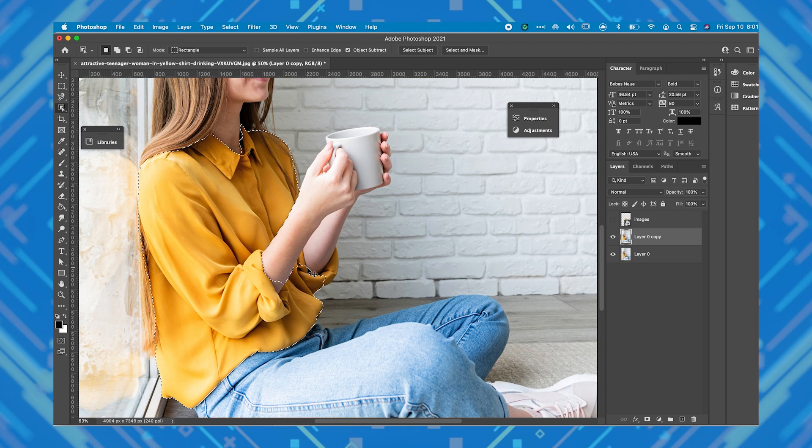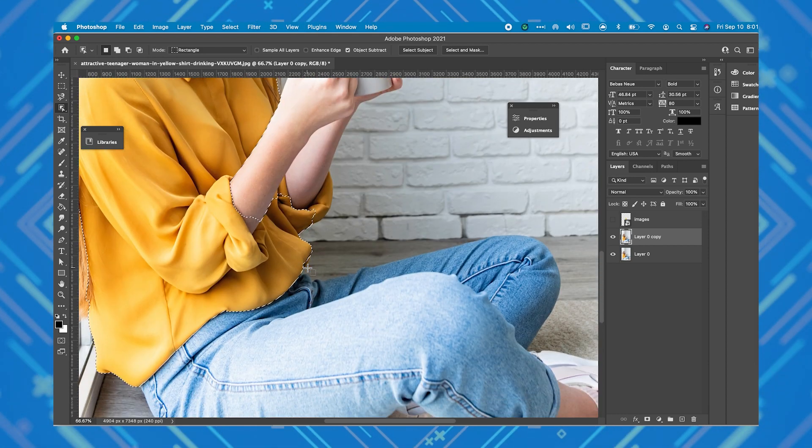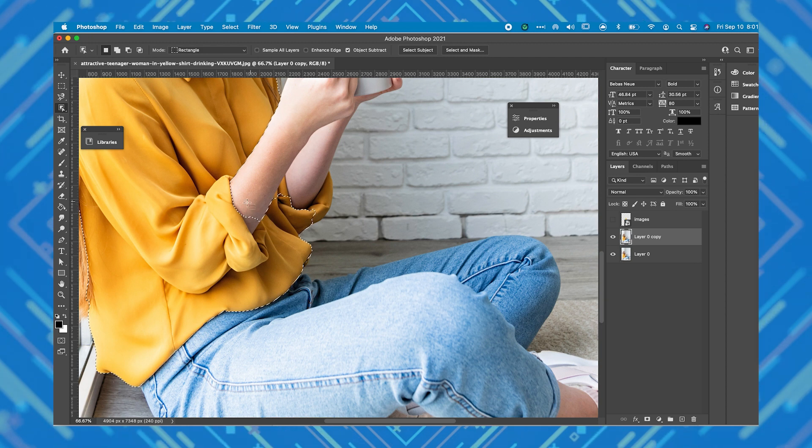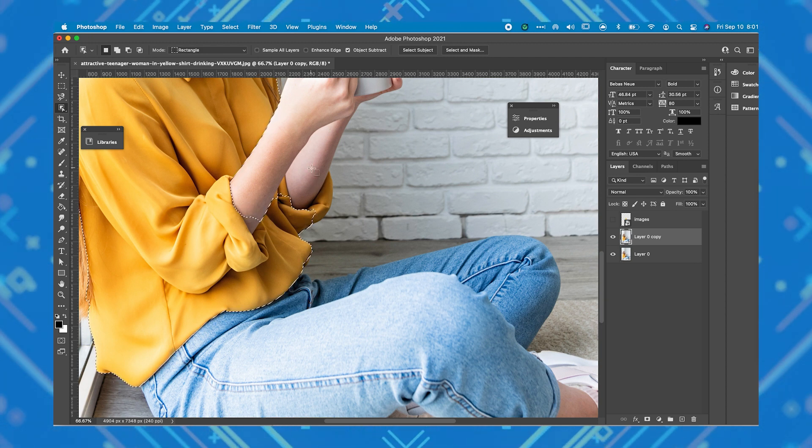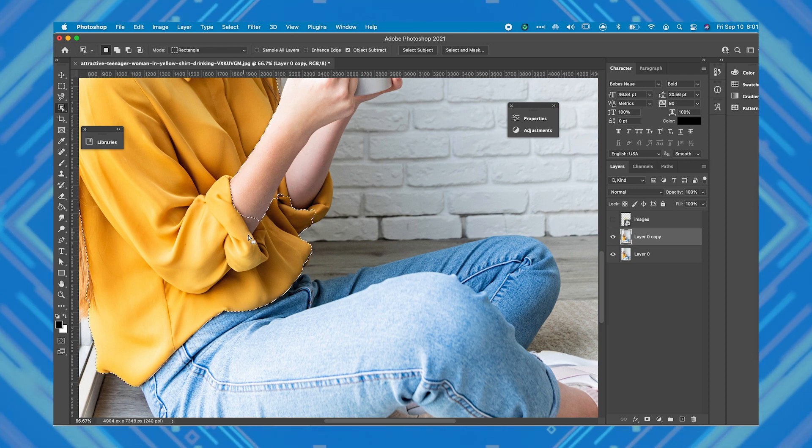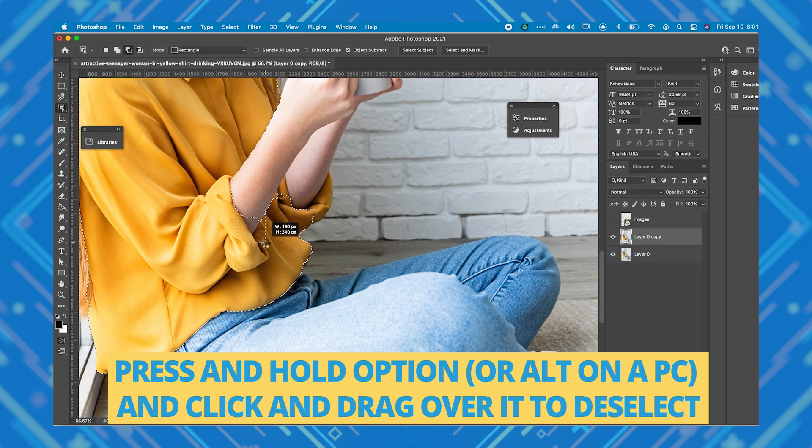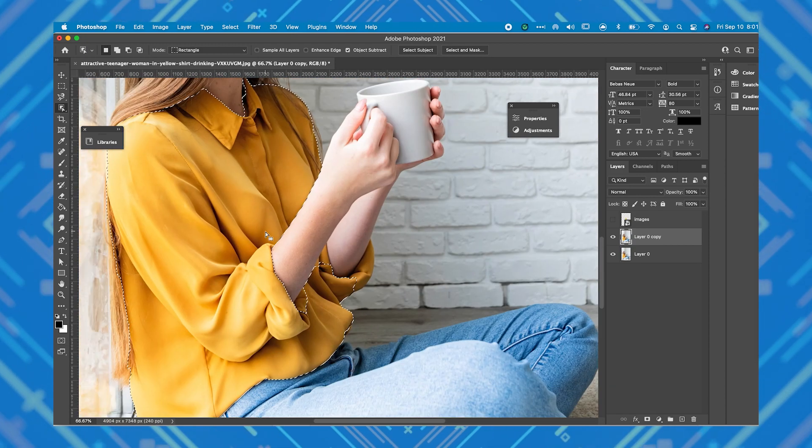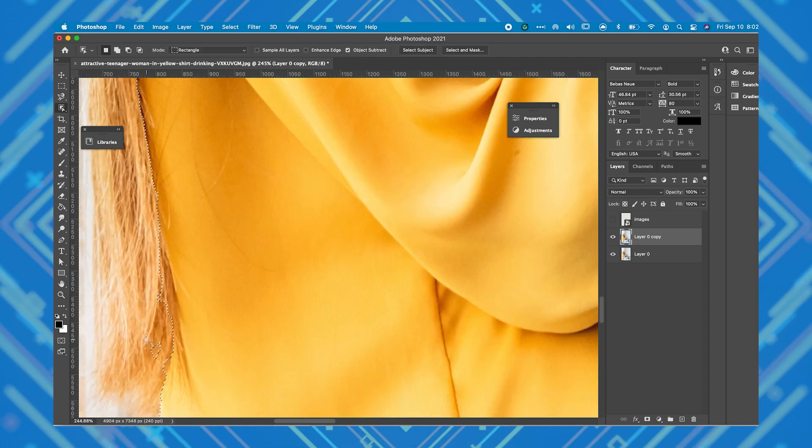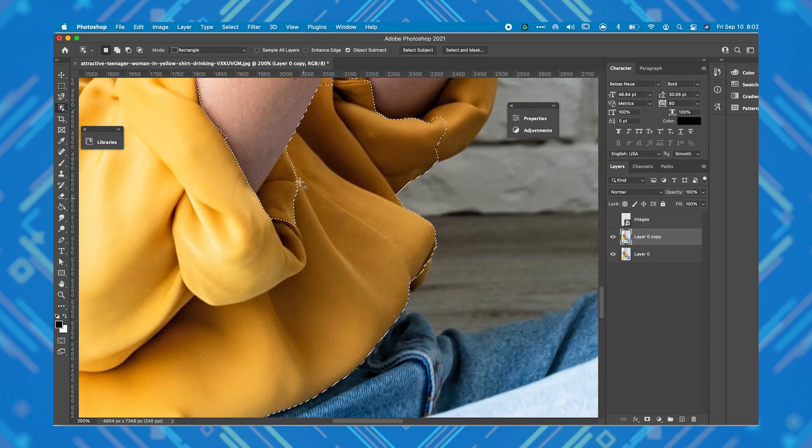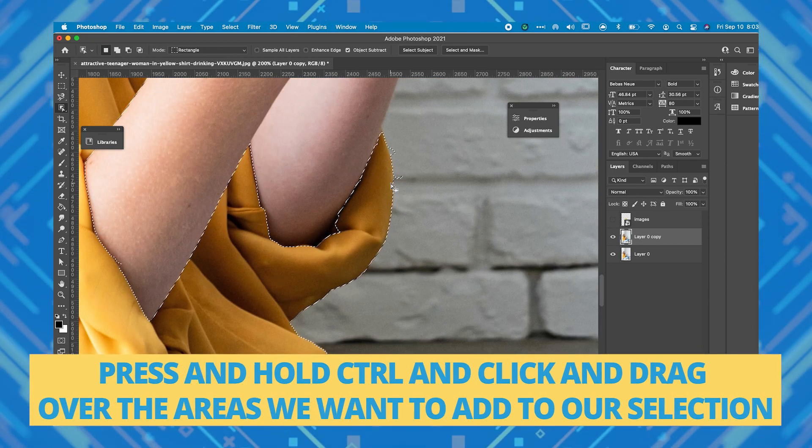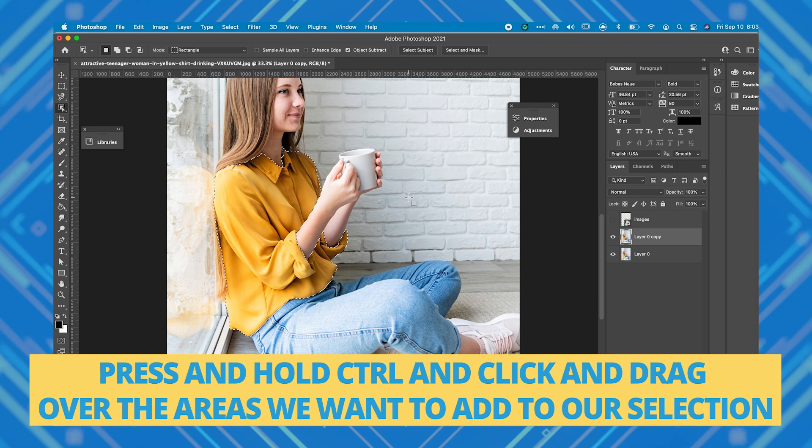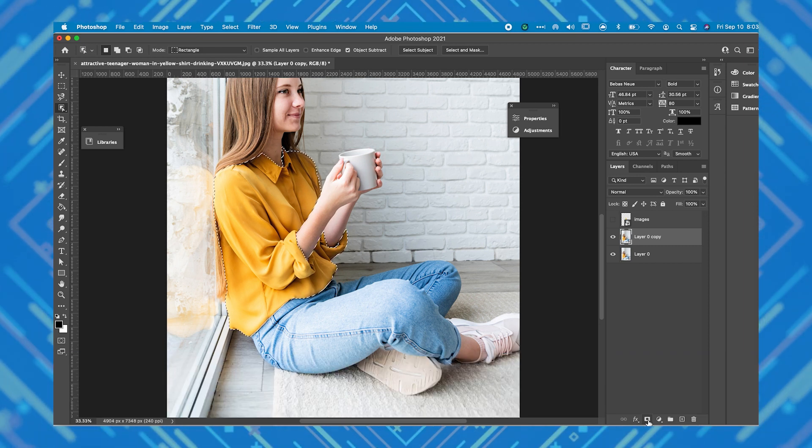Okay, this is a pretty good start, but you'll notice some things outside of the shirt have been included in the selection and this is the part where we need to assist Photoshop's AI in selecting our object. For example, we want to deselect the part of the model's arm the AI selected. To do that, press and hold Option or Alt on a PC, click and drag it over to deselect. And now I'm going to do the same for the rest of the parts of the images I want to deselect. Now for the parts that the AI missed to select, we're going to press and hold Control and click and drag over the areas we want to add to our selection. Once we're happy with the selection, we can go ahead and isolate our object.